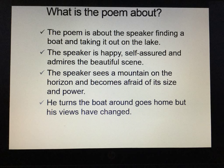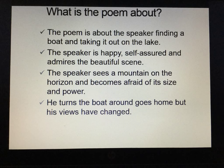The poem is about the speaker finding a boat and taking it out on a lake. The speaker is happy, self-assured, and admires the beautiful scene. The speaker then sees a mountain on the horizon and becomes afraid of its size and power. He turns the boat around and goes home, but his views have changed.